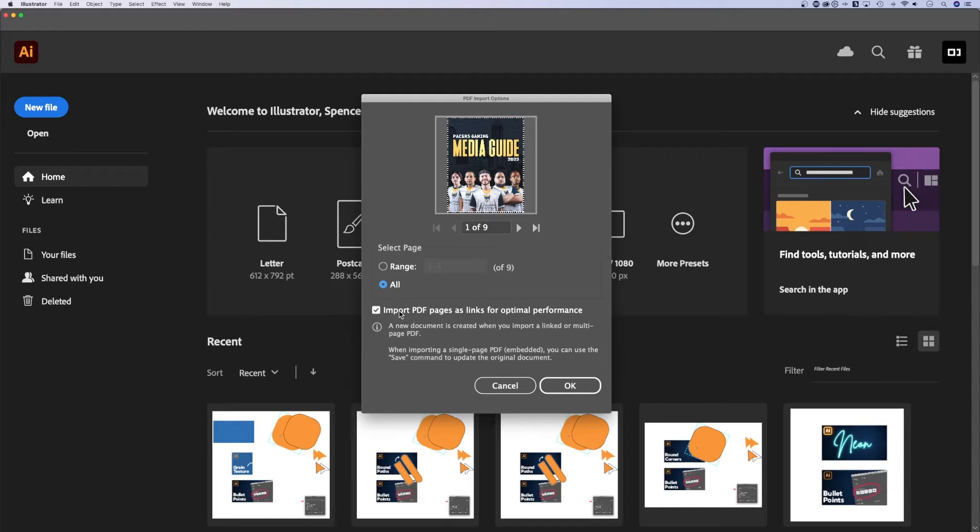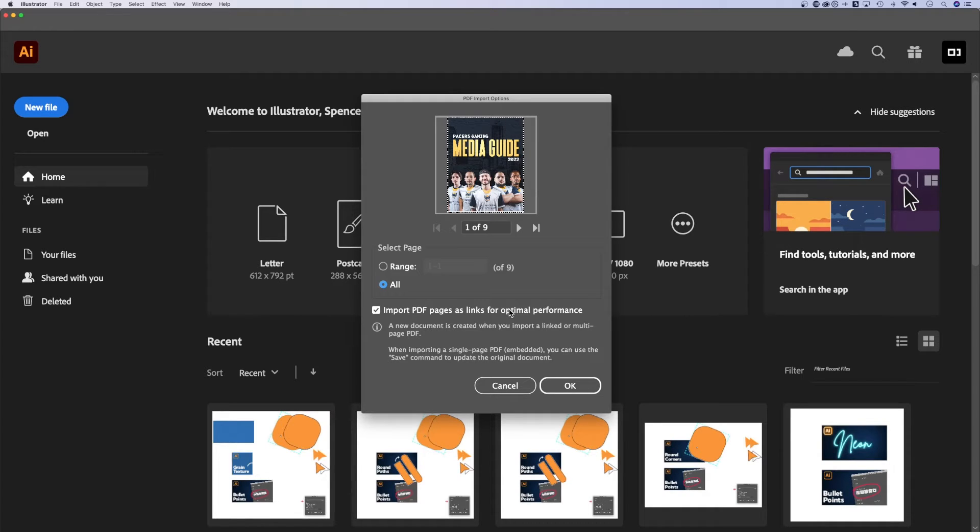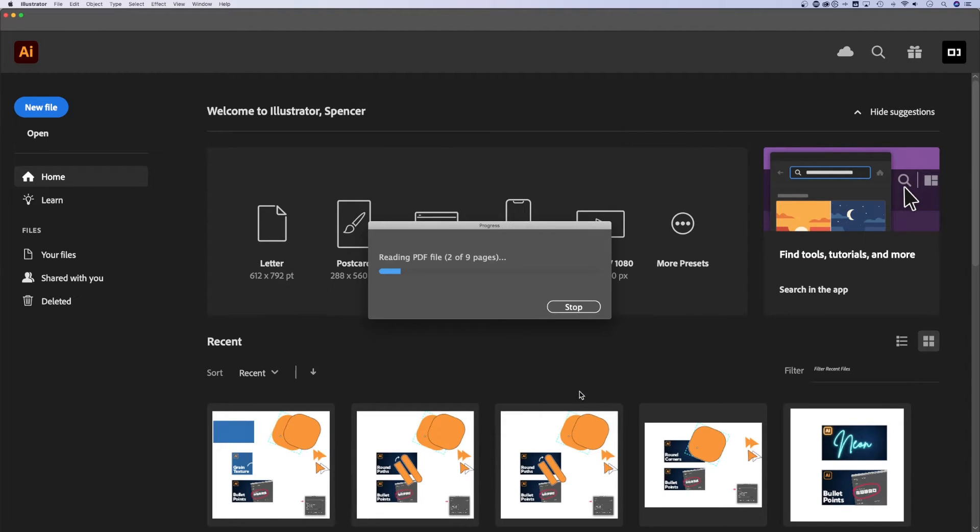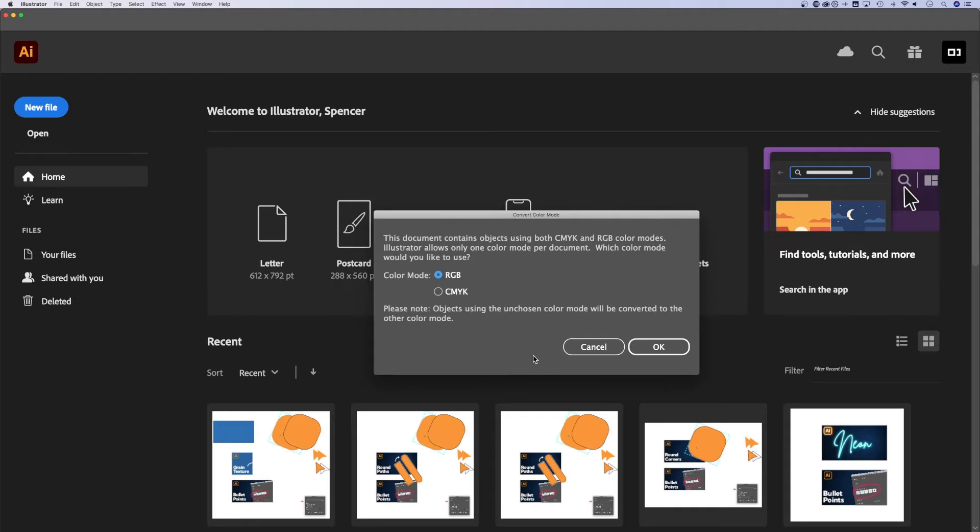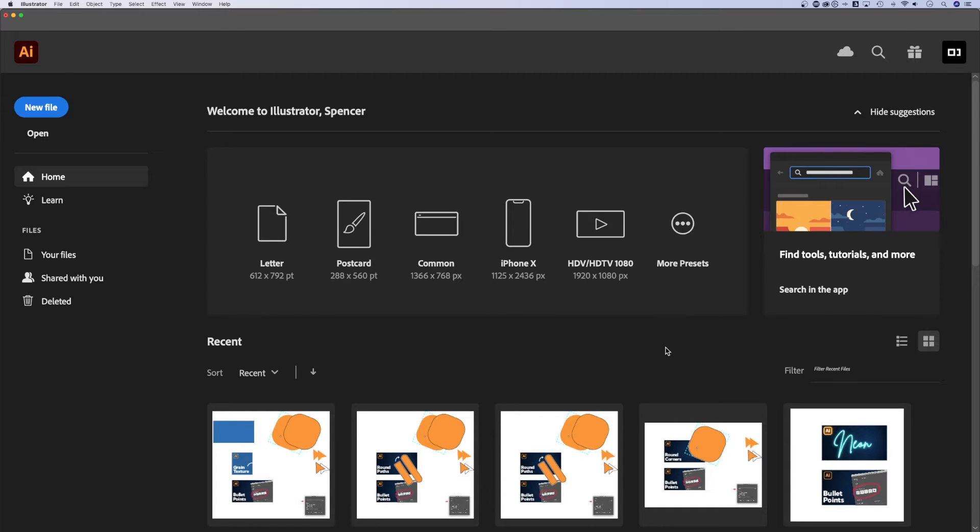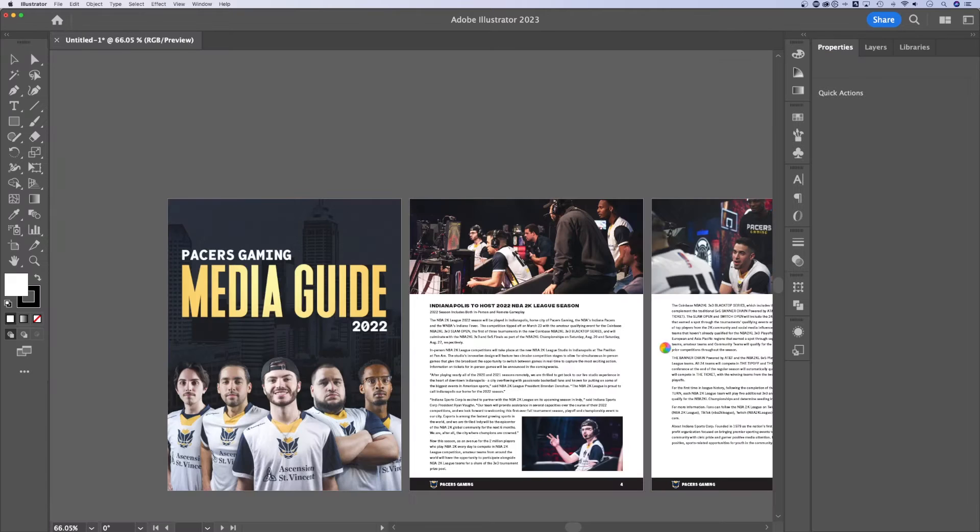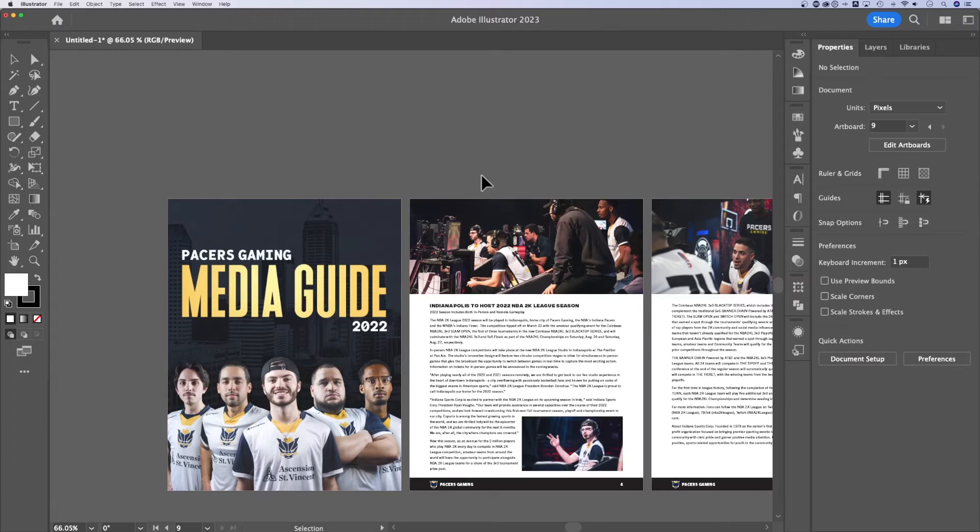Before you click okay, right now it's going to open these pages as links for optimal performance. I want to be able to edit everything in this PDF, and I'm assuming you do too. So I'm going to uncheck that and hit okay. Now it's actually going to pull in these assets and rework it a little bit so we can edit it here in Illustrator.